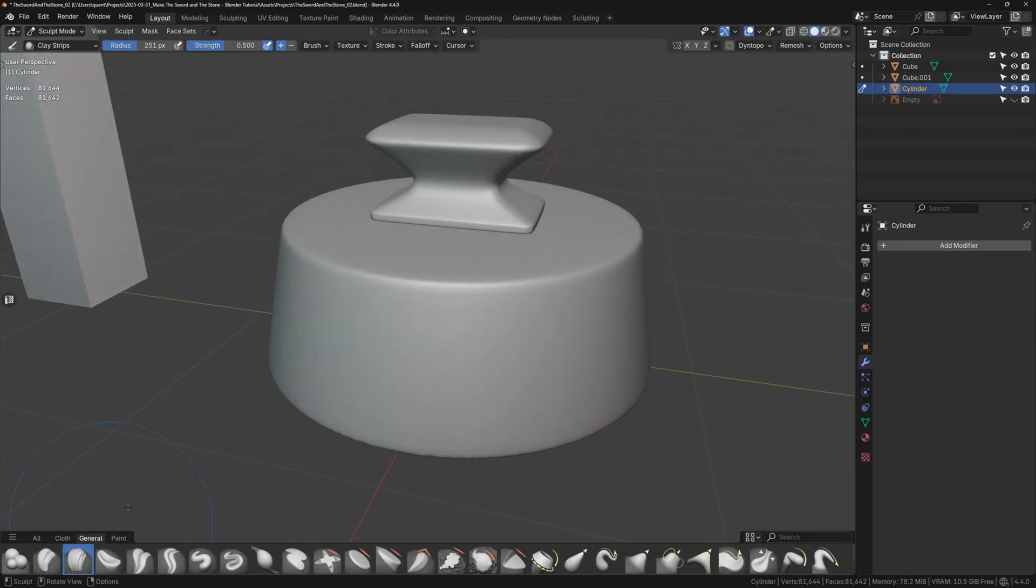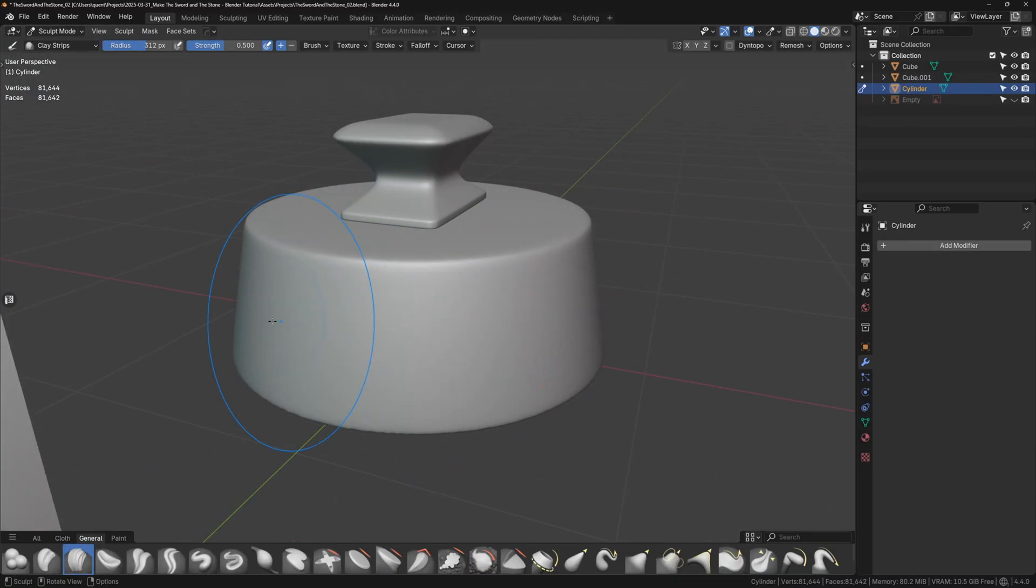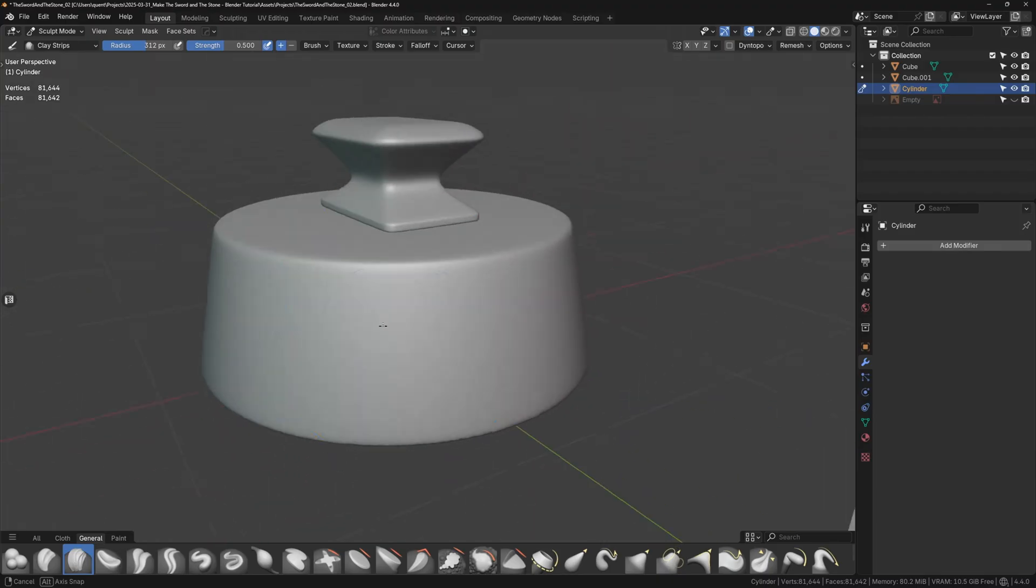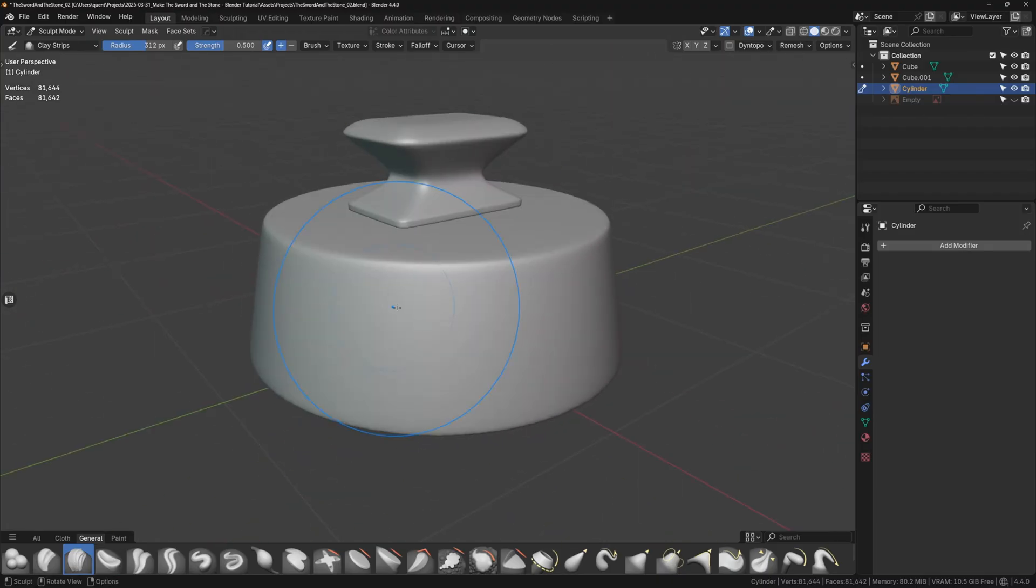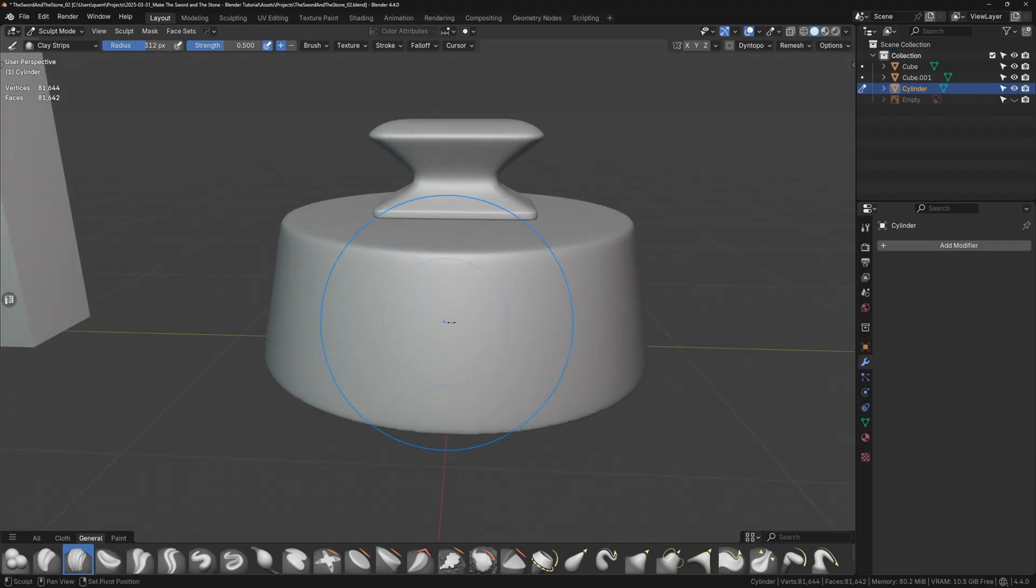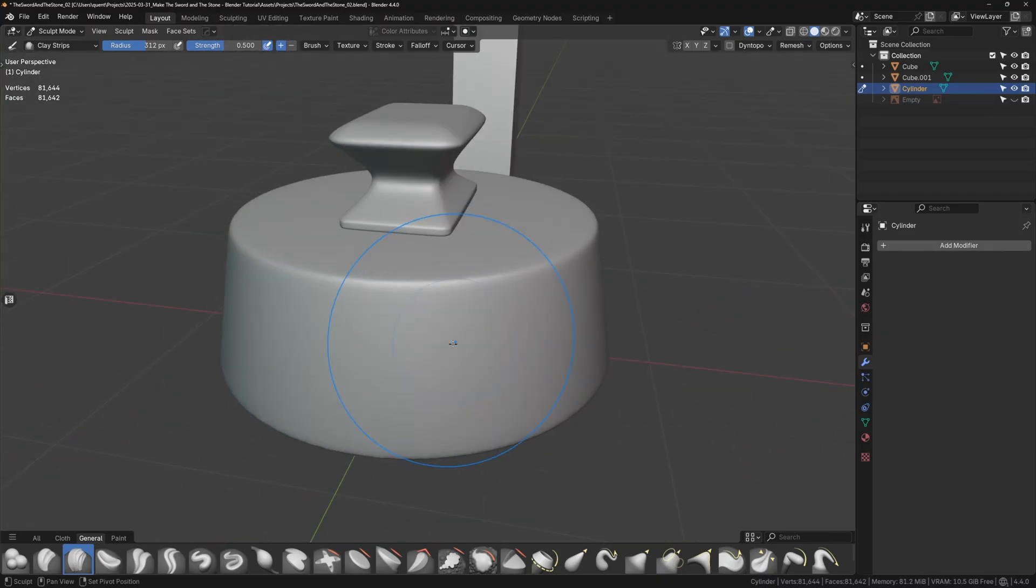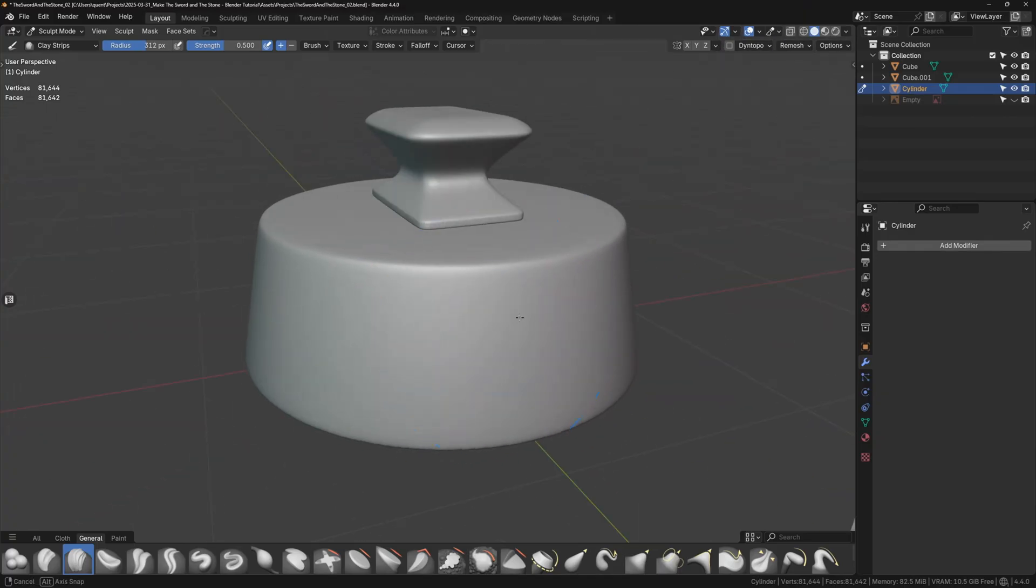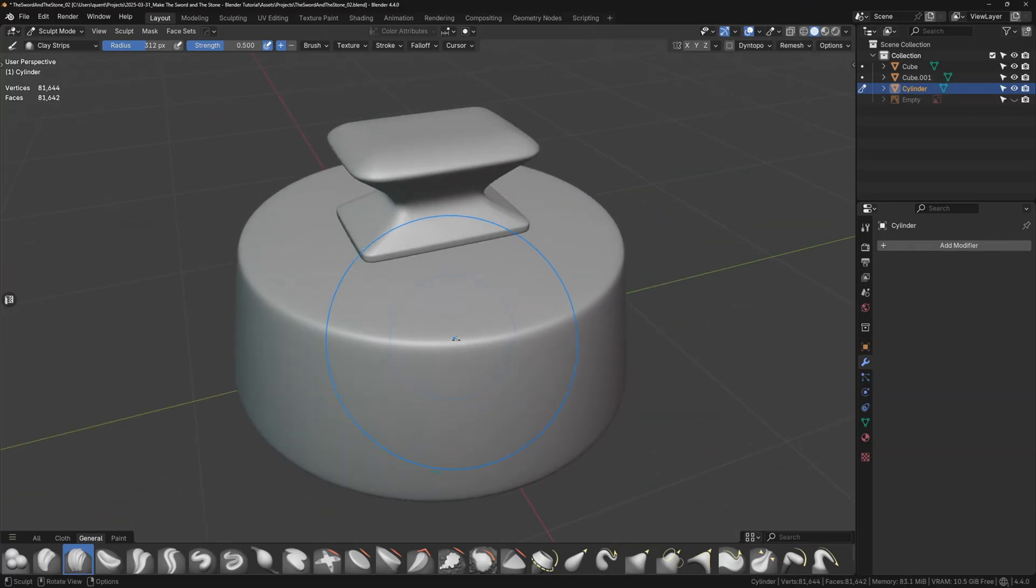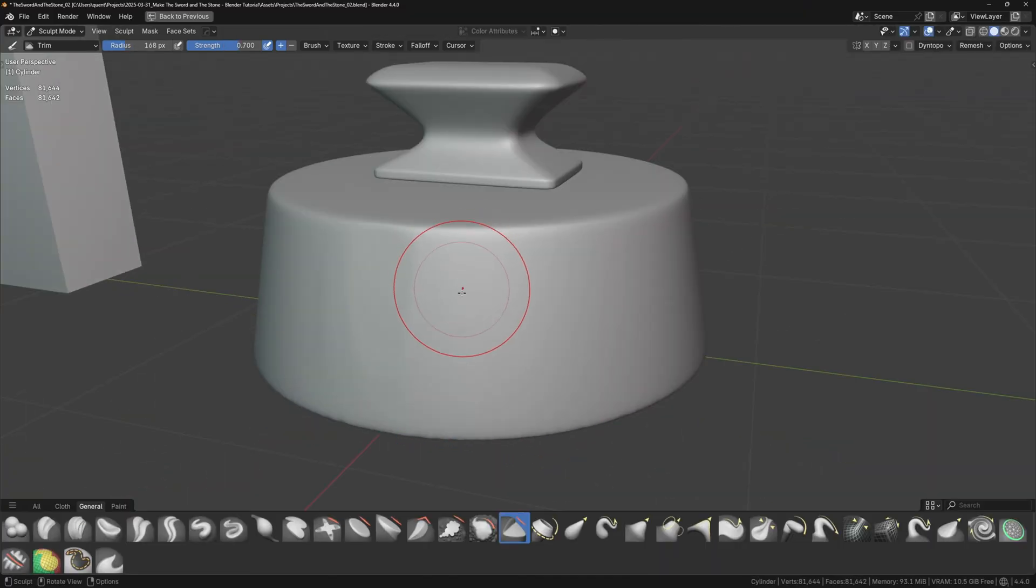First, I'll go around the model, gently smoothing out the facets we get from remeshing. I don't want to change the overall shape much yet. I'm just giving myself a clean canvas to work on. Now that everything is perfectly smooth, we can mess it up.